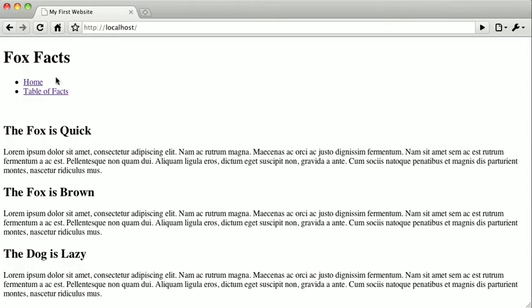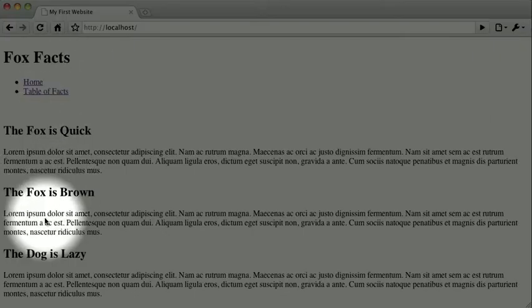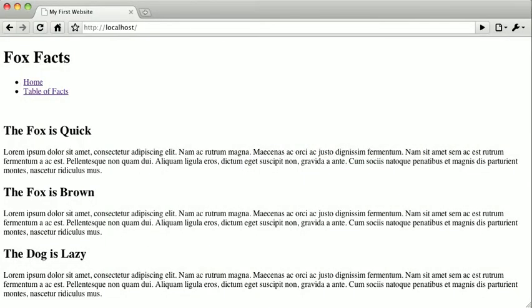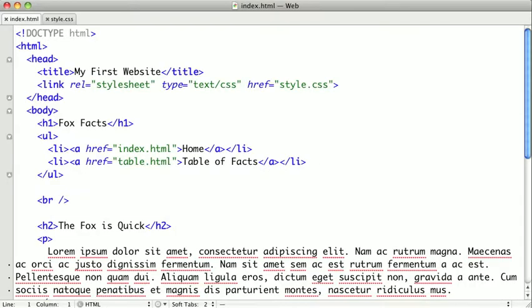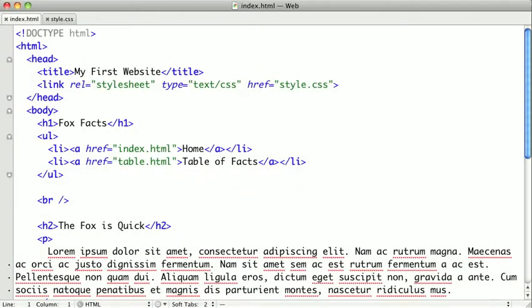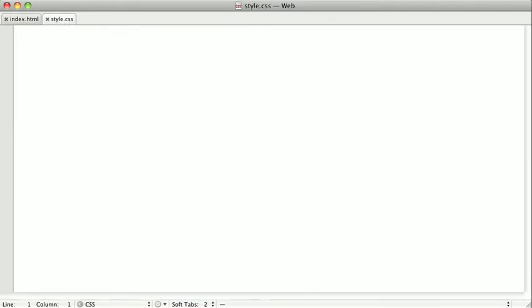Now as you can see here, I have the same basic page that we've been working with, and switching over to my text editor, here's the exact same HTML that we've been using, and I'm just going to switch over to my style sheet here.